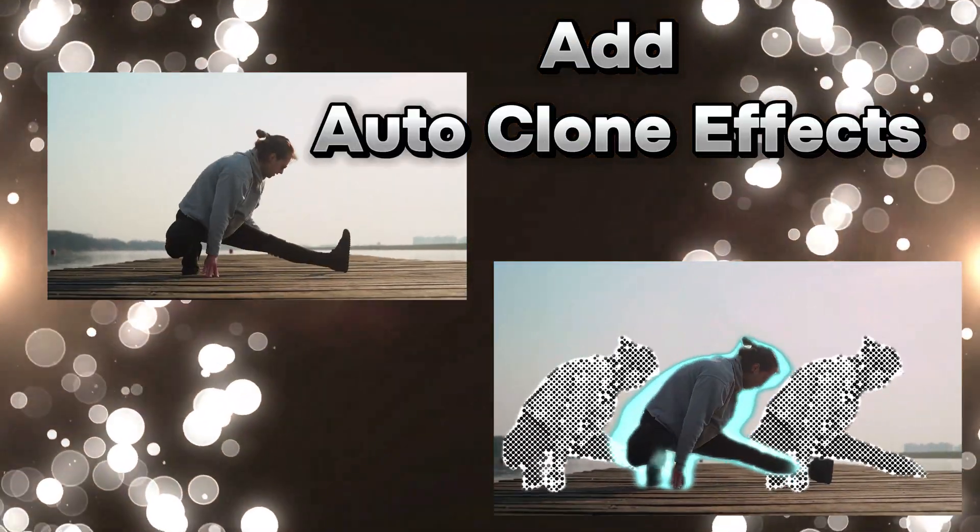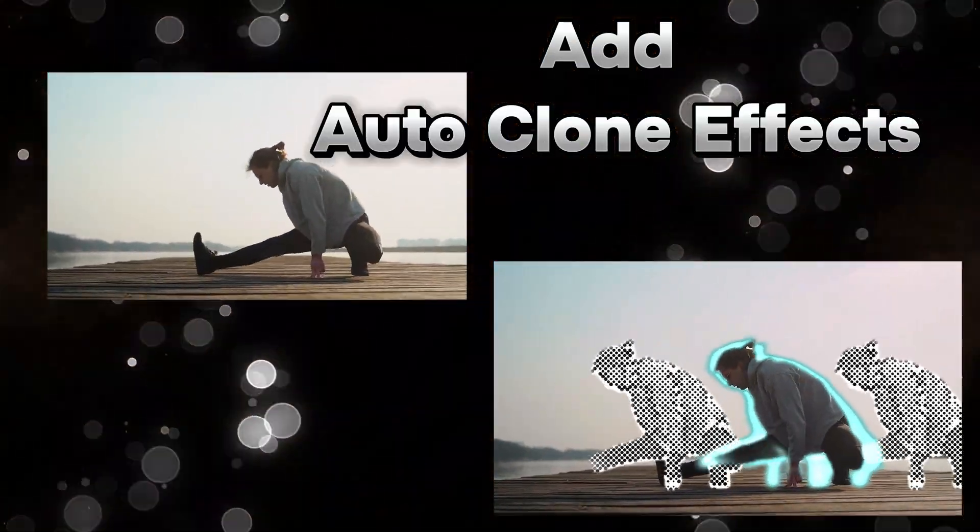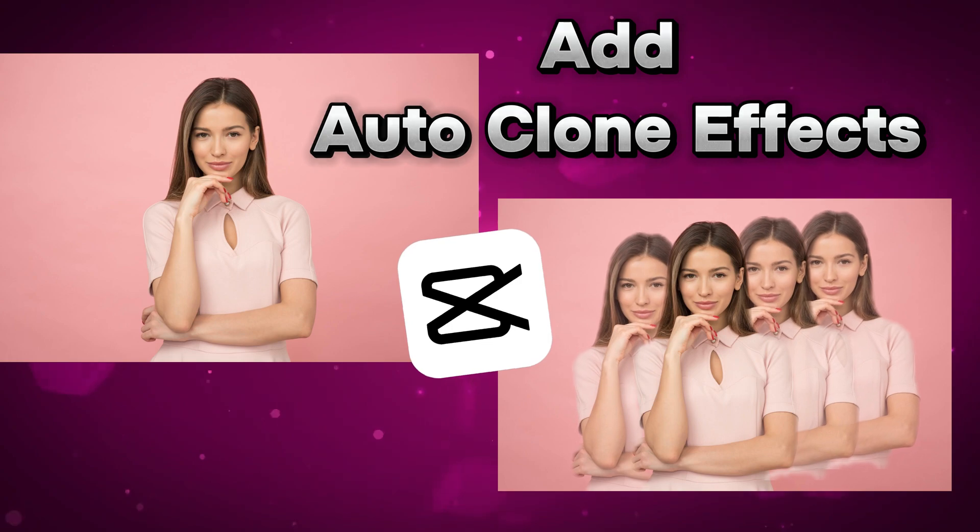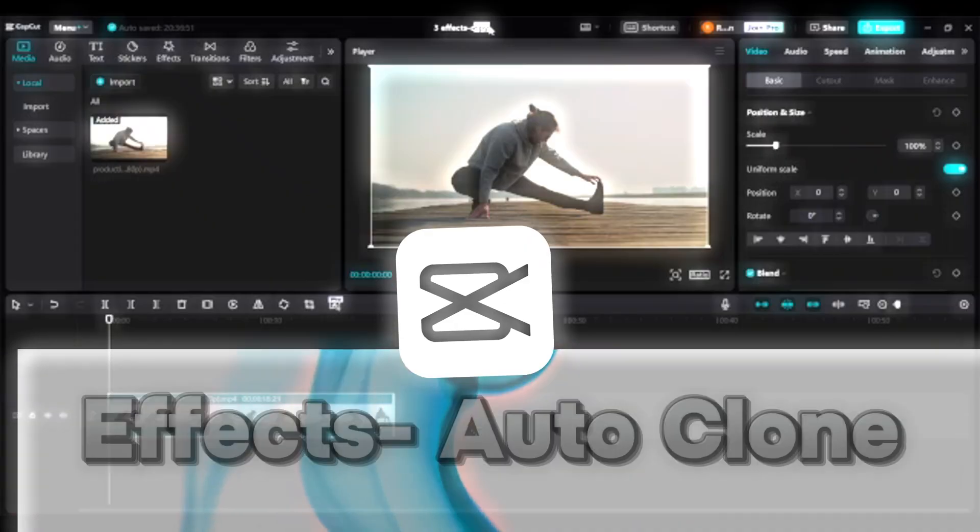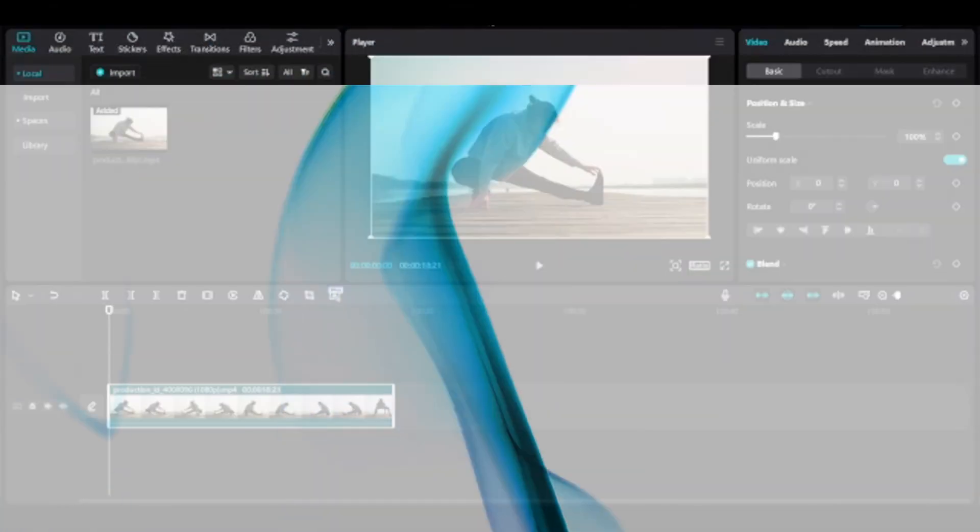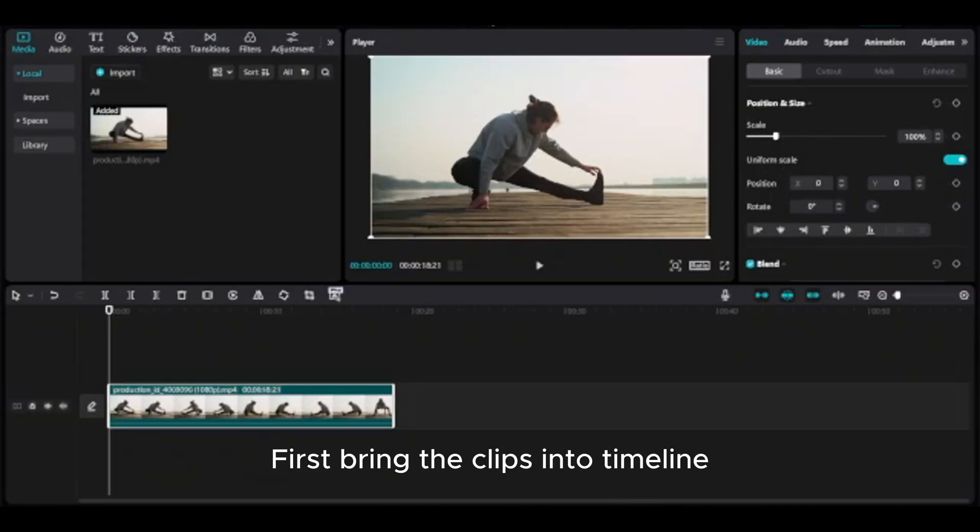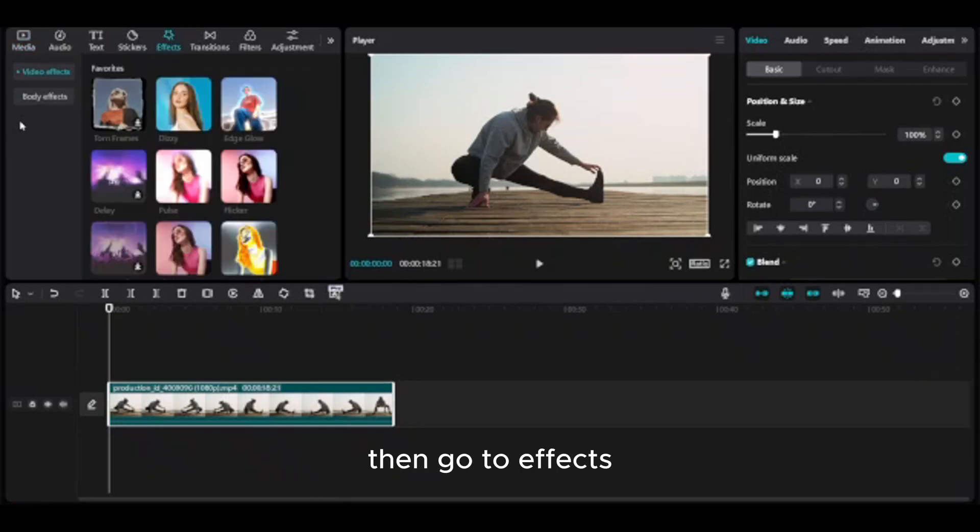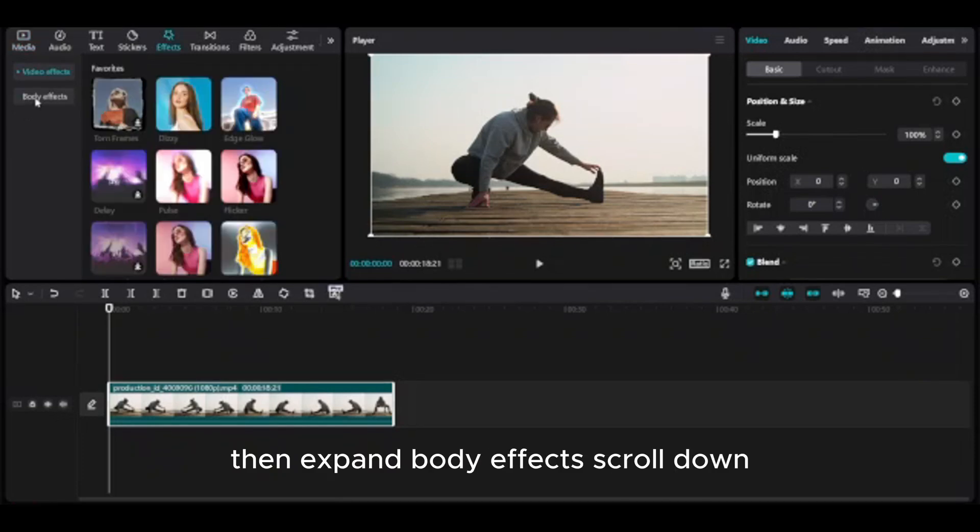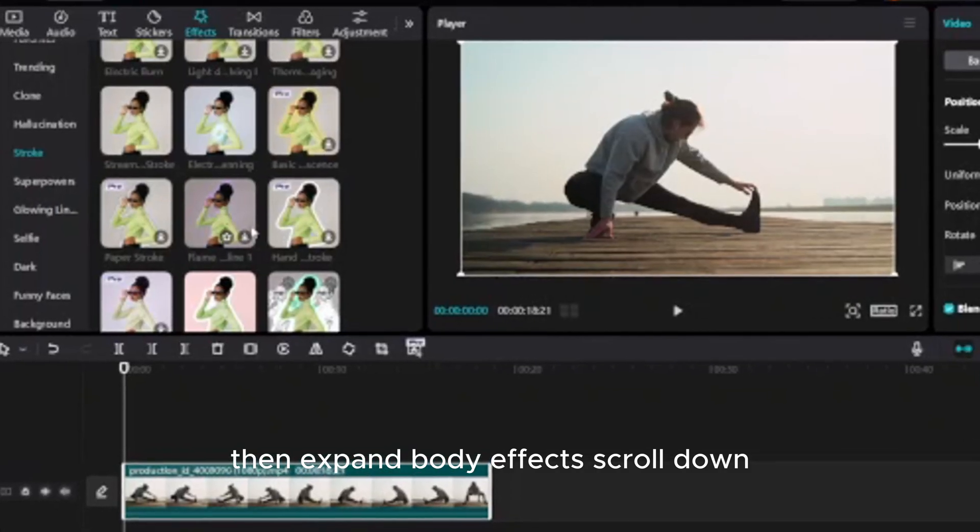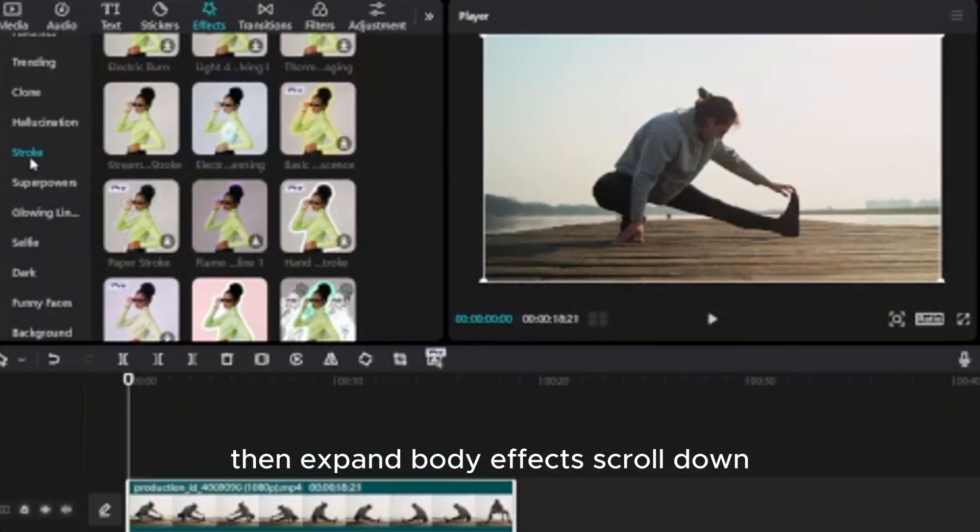I will show you how to add auto clone effects on CapCut Desktop. I will show you two effects here. First, bring the clips into timeline, then go to effects, then expand body effects, scroll down.